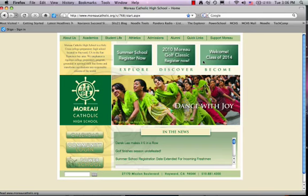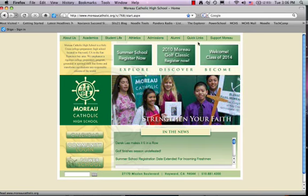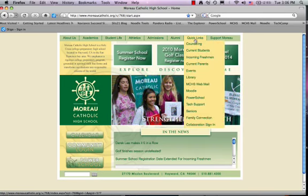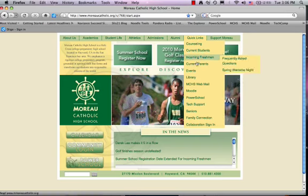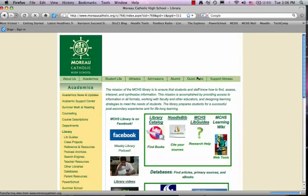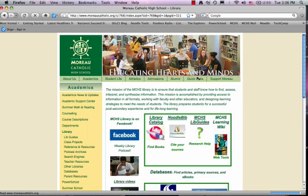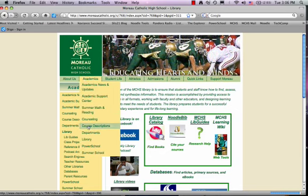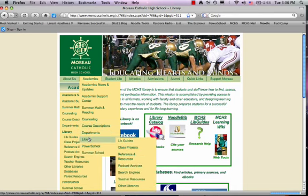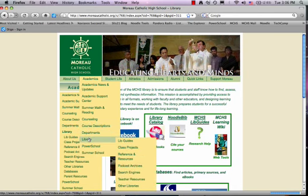That's our databases, and the way you access our databases is you go to Quick Links and you go down and click on Library, and the Library page comes up. You can also access the library from Academics by going down again to Library.